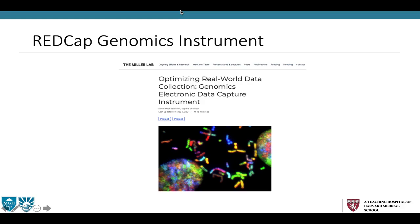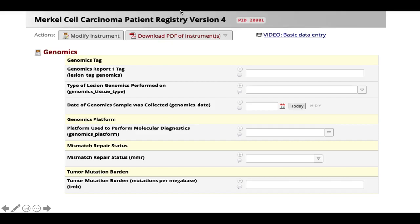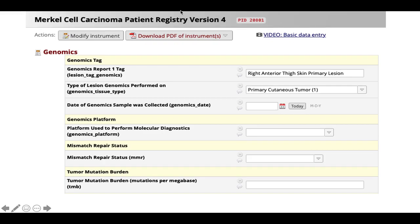The post is titled 'Genomics Electronic Data Capture Instrument' under our 'Optimizing Real-World Data Collection' series. This instrument was designed to capture relevant clinical metadata and the sequencing and genomics results. In the first field, for example, you can place a string to describe the tissue that was biopsied and sent off for sequencing — we call it a lesion tag. In this example, we performed next-generation sequencing on a right anterior thigh skin primary Merkel cell. The metadata is obviously very important, as some of our patients have 20 lesions and we send off primary and metastatic lesions for sequencing, as well as blood samples for liquid biopsies.